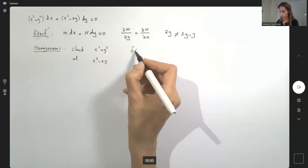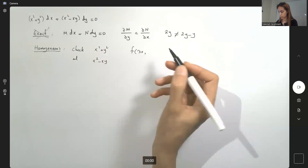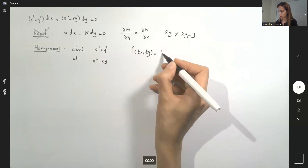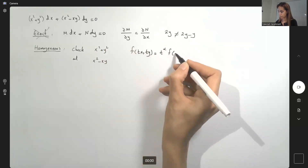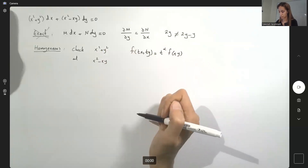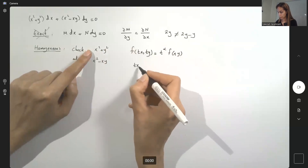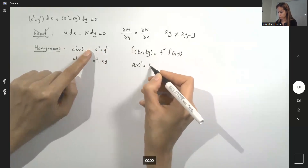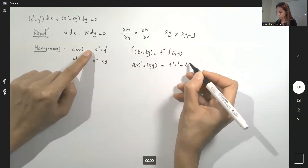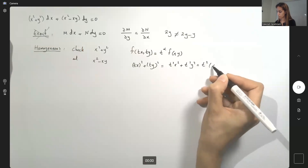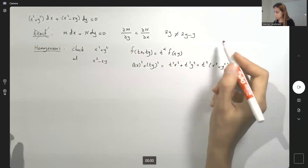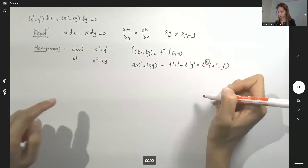If f of (tx, ty) equals t to the power alpha times f(x, y), then we say we have a homogeneous function. For M: we have (tx)² plus (ty)², which is t²x² plus t²y², which is t²(x² + y²). So we have degree 2 for M.